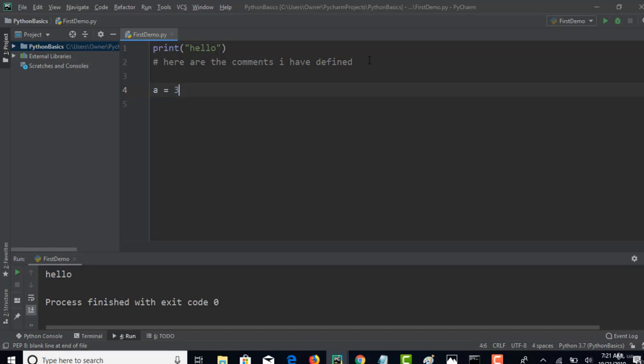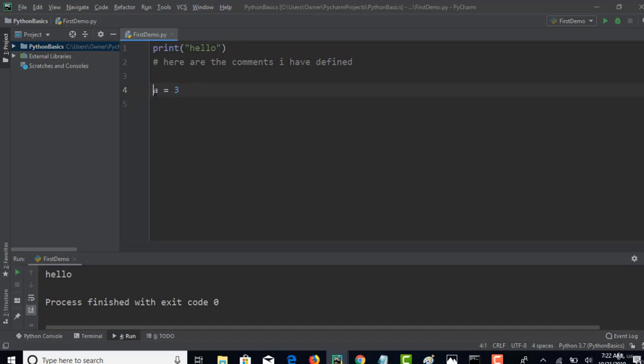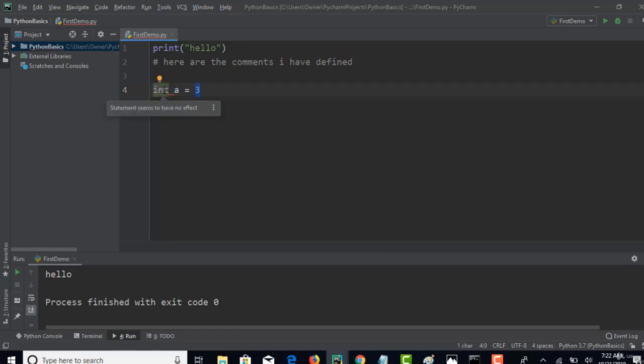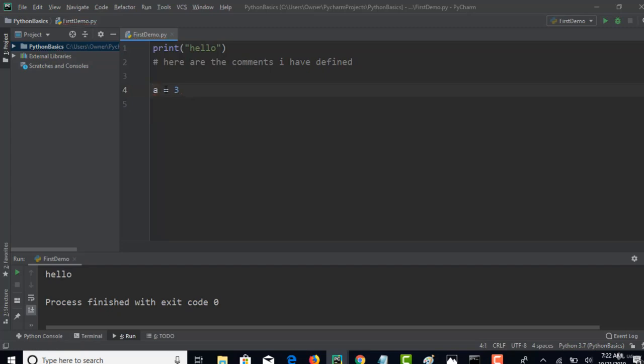How different is this variable declaration compared to other programming languages? The only point here is that you don't have a written type in Python. You need not give any written type to tell what type of value it is. If you're working with Java, you have to say like int a equals 3 to explicitly inform that the number you're storing is integer data type.